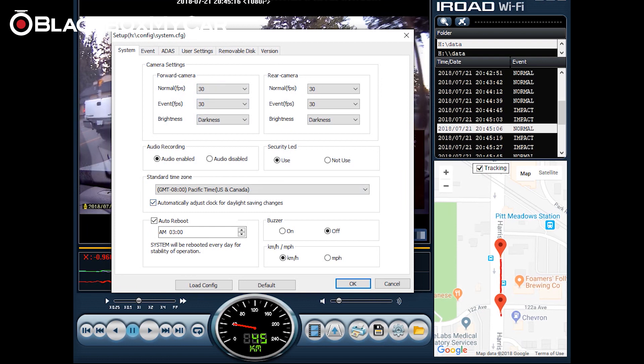So what we can change is camera settings, forward and rear camera frames per second and you can adjust this for normal recording or event recording. We recommend leaving it at 30 as it is the smoothest motion and also the brightness can be changed if you have any vehicle tint or if you find that your footage is just too dark based on where you live. You can disable audio recording here so that none of the audio is recorded and you can also turn on and off the security LED on the dash cam.